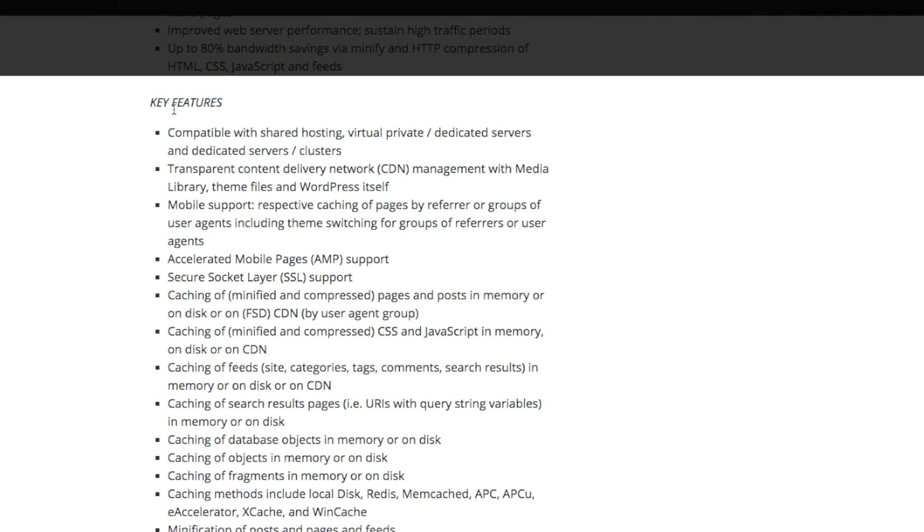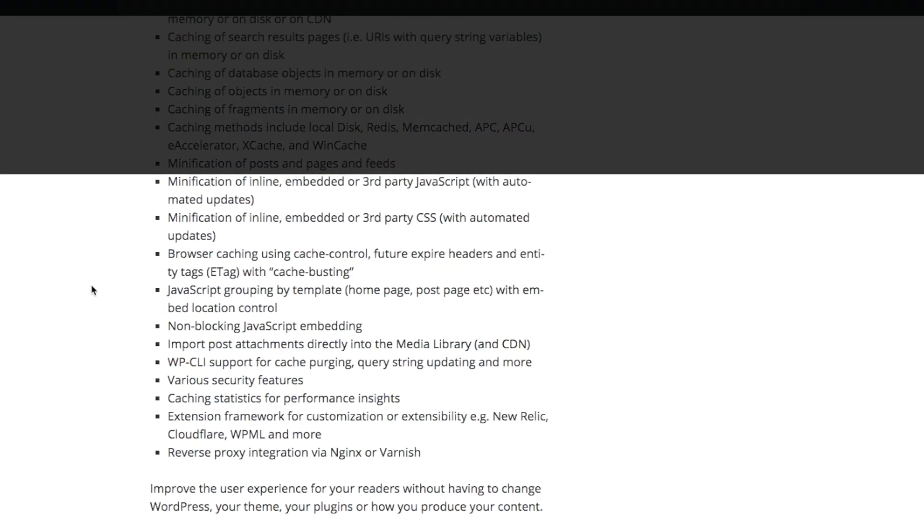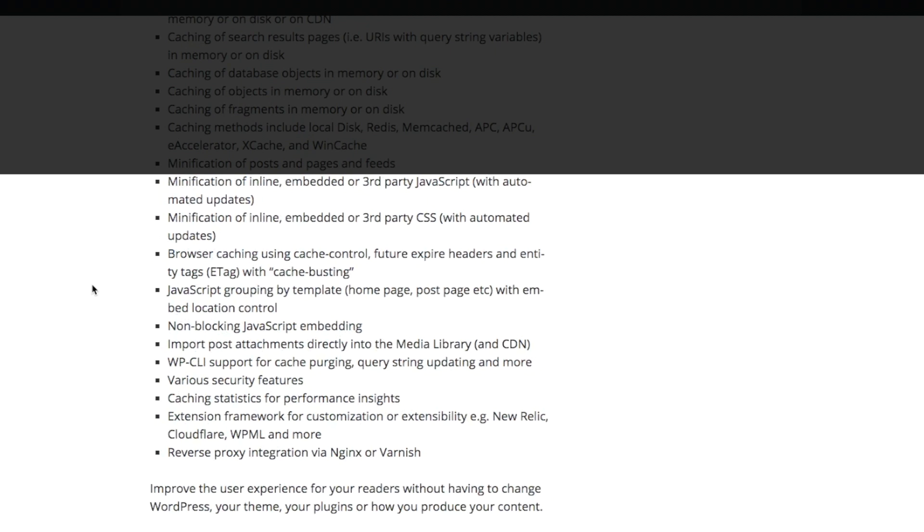And it includes some of those other site speed features as well, but it's mainly focused on caching.